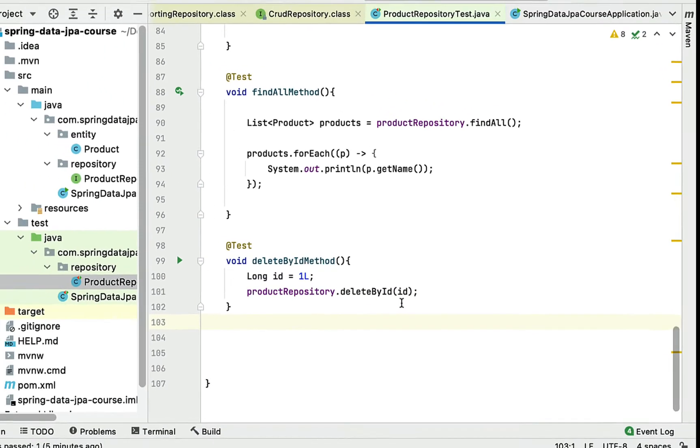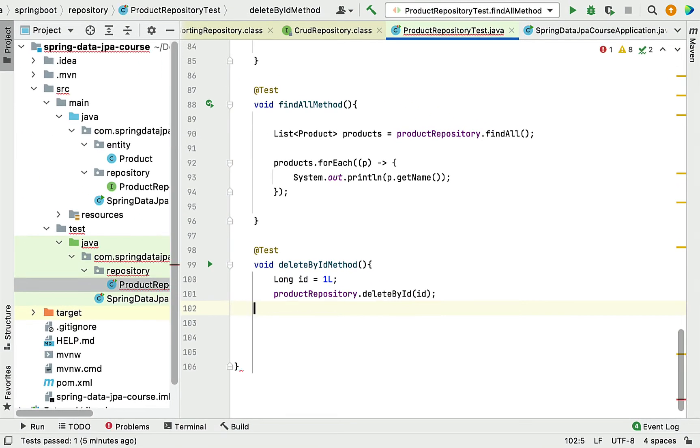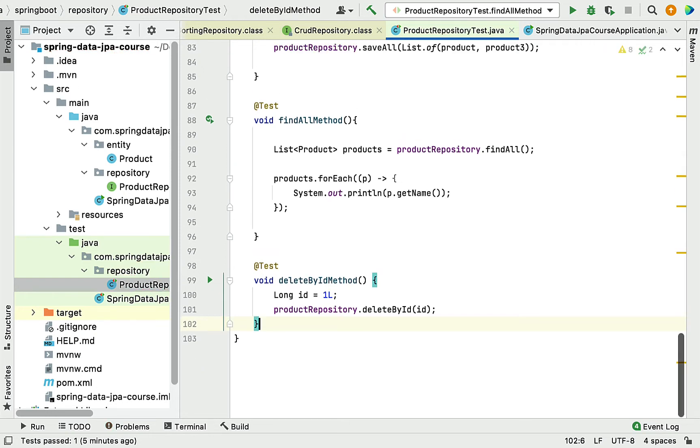Let me format this and run this JUnit test case. Let's see how Hibernate will create a SQL statement behind the scene for this deleteById method. Let me run the test case now.